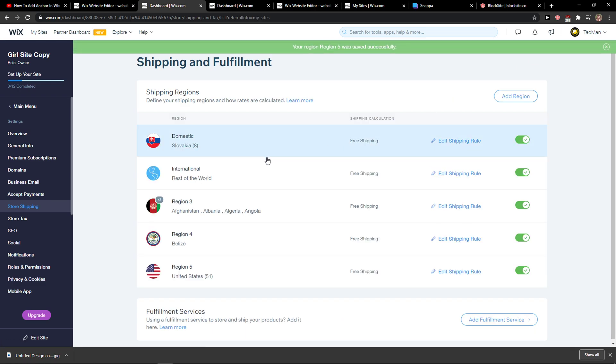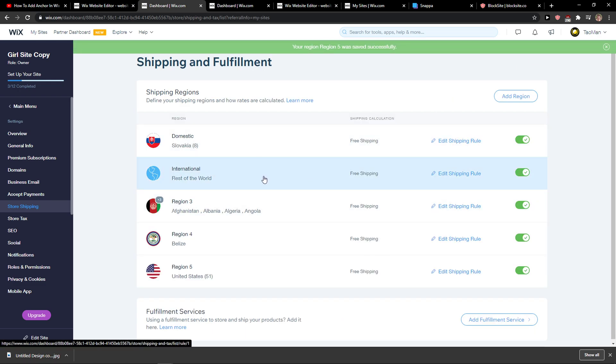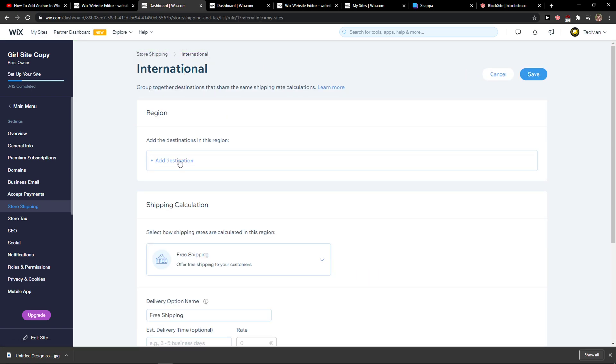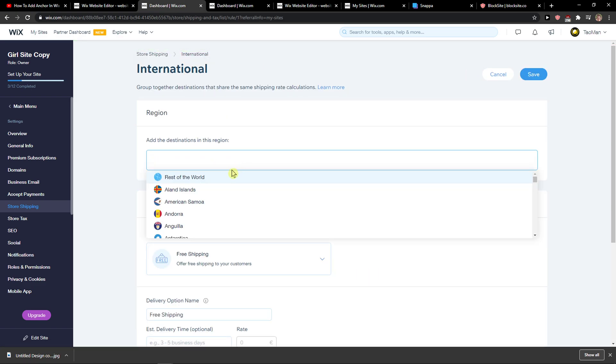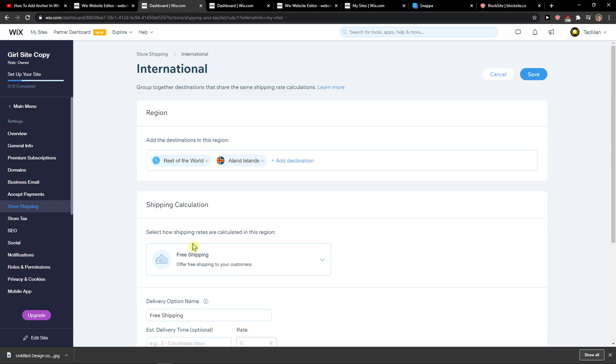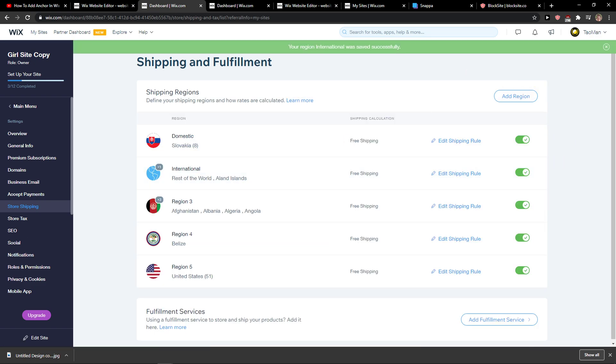Click save. Thank you very much everybody for watching. If you have any questions, ask me in the comments. You can also add Rest of the World and again add free shipping for that. Have a great day everybody and goodbye.